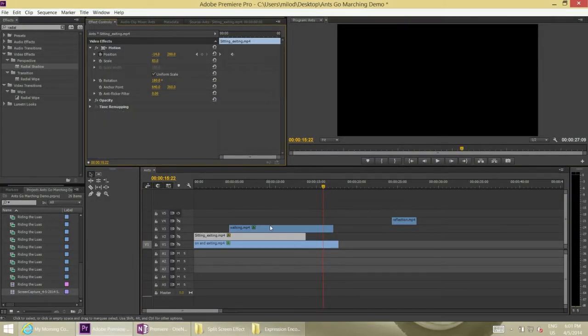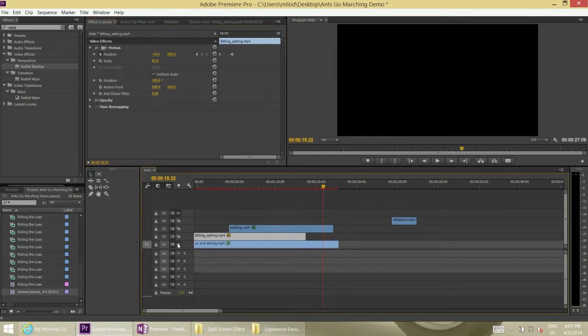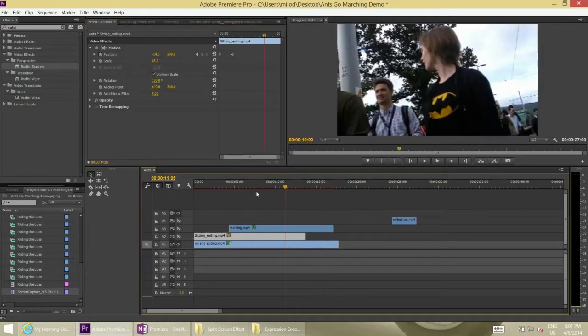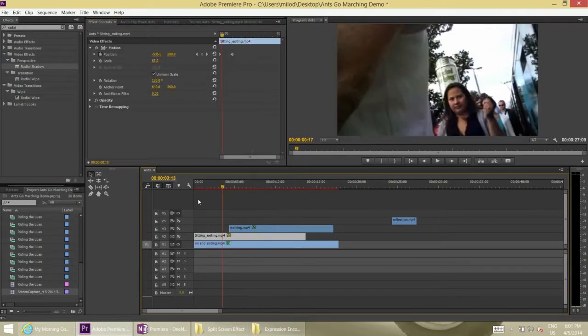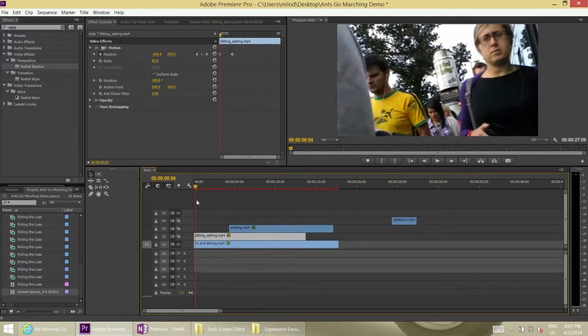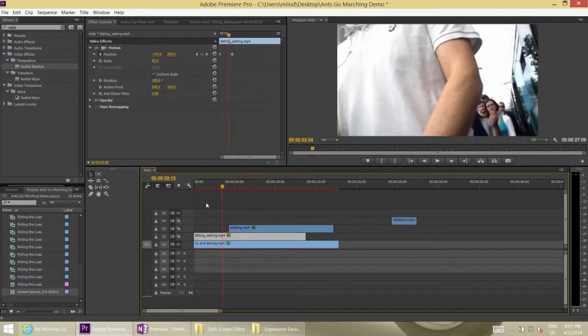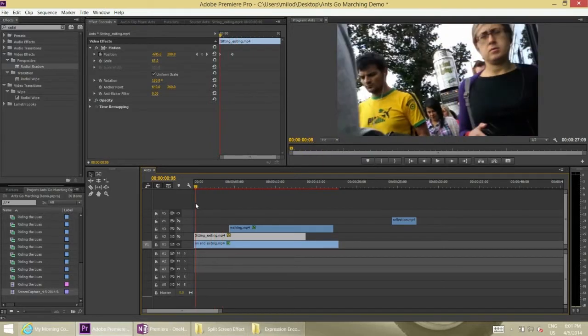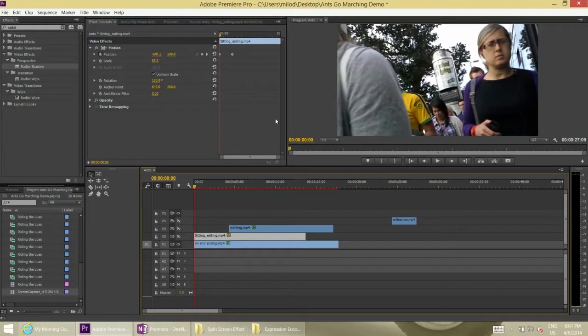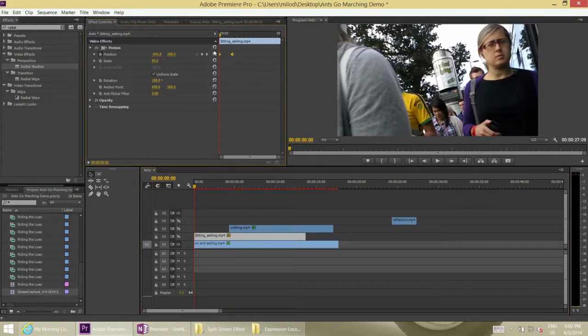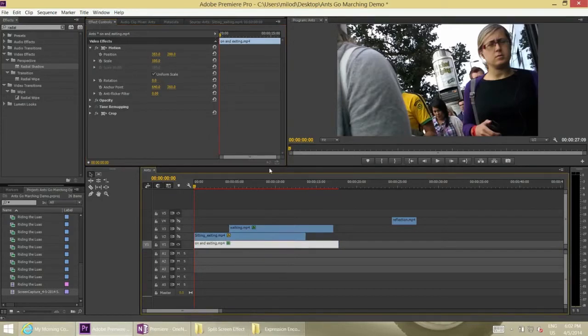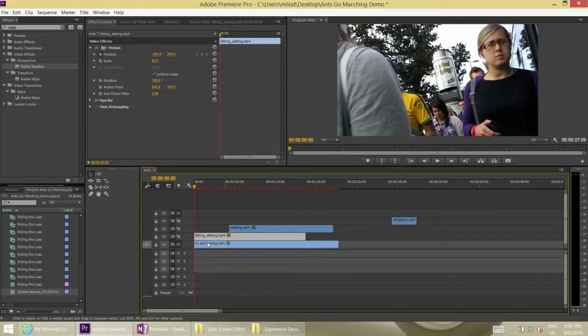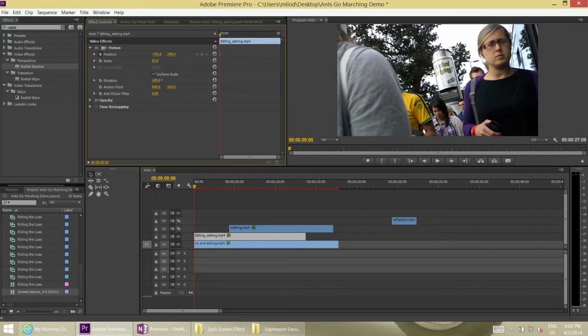So I've got my three video files that I use for this. And the main thing that we use for it is the radial shadow. And I'll show you what I do. So I've started off with my base video, which is just the people walking as they're getting off the bus. And I've got that one set where I want it.